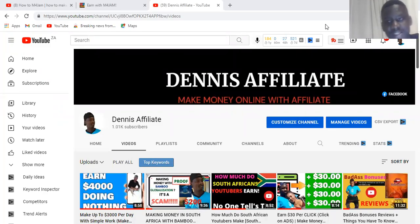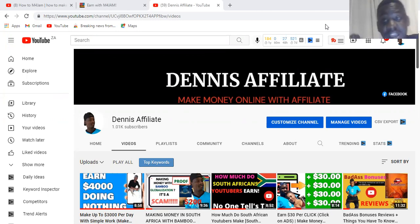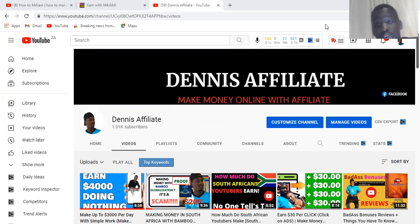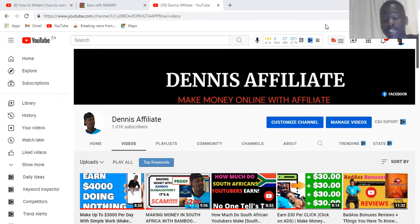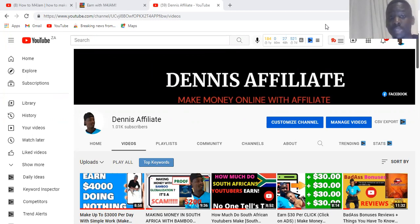Hey guys, what's up? This is Dennis here again. Today I'm coming with a brand new video that I'm going to show you on how to start making money online using M4Jam. As you know, in this channel we talk about making money.